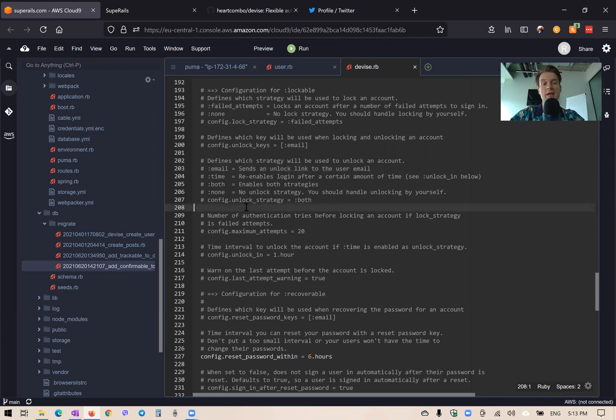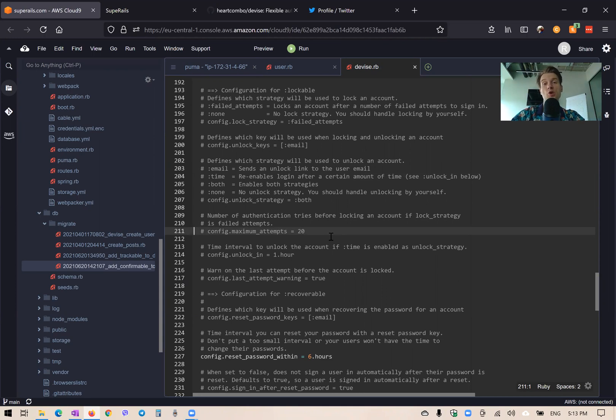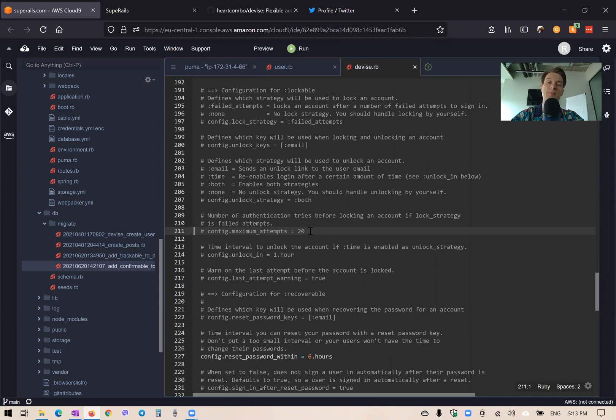And if we are using the lock strategy based on failed attempts, we can set the number of failed attempts needed to lock a user's account. For example, if you are building a super security application like a bank application, you can lock a user's account for half an hour after, for example, three failed attempts.